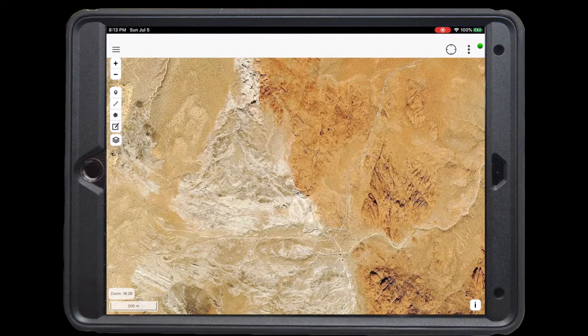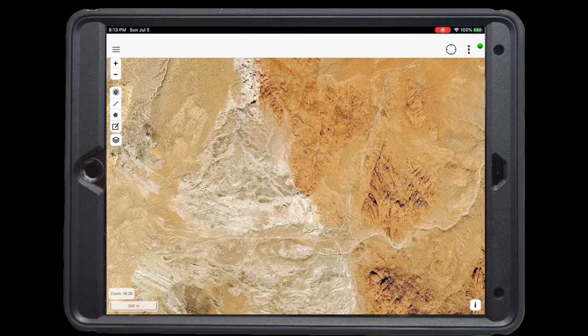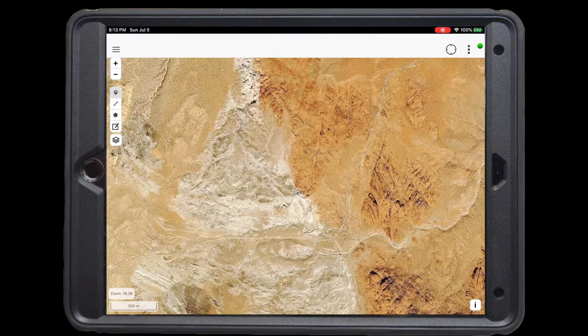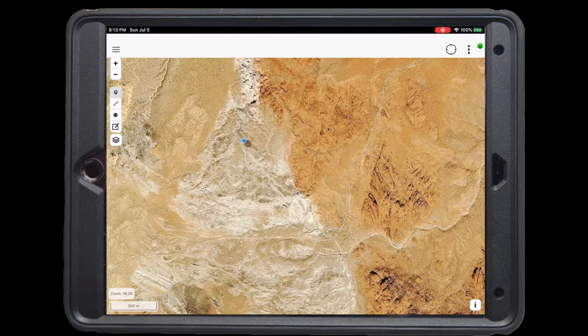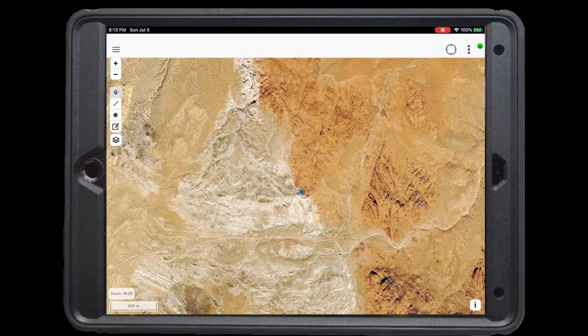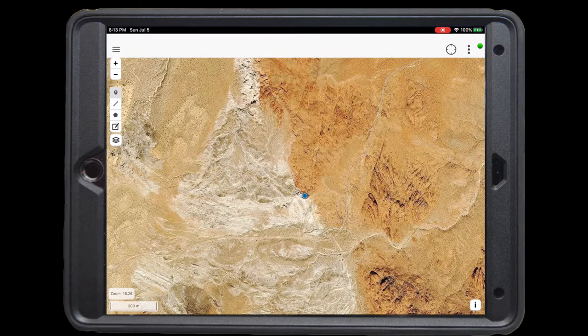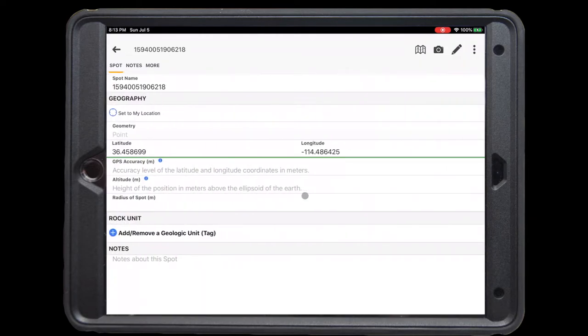To add a spot from the main map, we're going to click on the spot icon, and click again over wherever we want to place the spot. This will trigger the spot menu to open up.